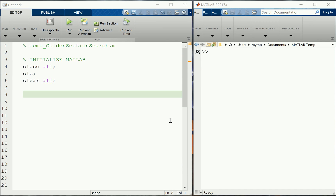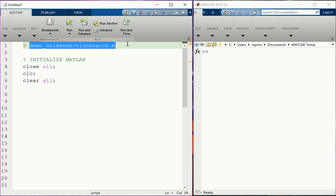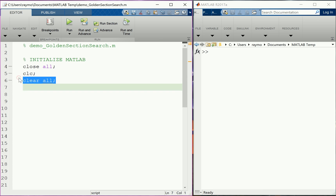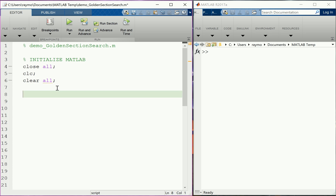In this MATLAB session I am going to code the golden section search. I've named my file 'demo_golden_section_search' and initialized MATLAB by closing all figure windows, clearing the command window, and clearing all variables from memory. If you have not watched the lecture video, please do that, because I'm not going to cover the golden section search from the beginning. I'm assuming you've seen that lecture and understand the method.